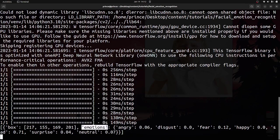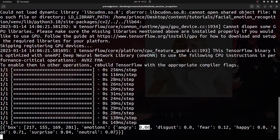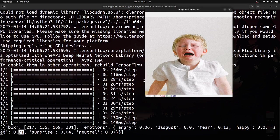Looking at the output, we have an 'emotions' key with a dictionary of key-value pairs: anger, disgust, fear, happiness, sadness, surprise, and neutral. Sadness is at 71, which matches the image — you can see the child is clearly sad and crying. Surprise is 0.04% and neutral is 0.07%.